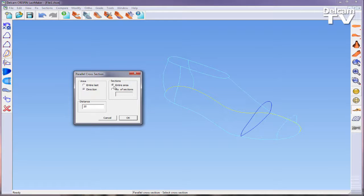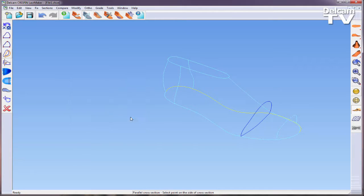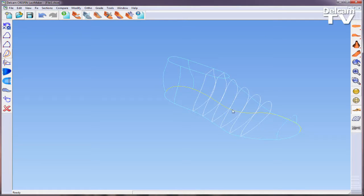In this instance, direction was chosen, which means that the final task is to left mouse click on the side of the original section where you want the new parallel section to be created.